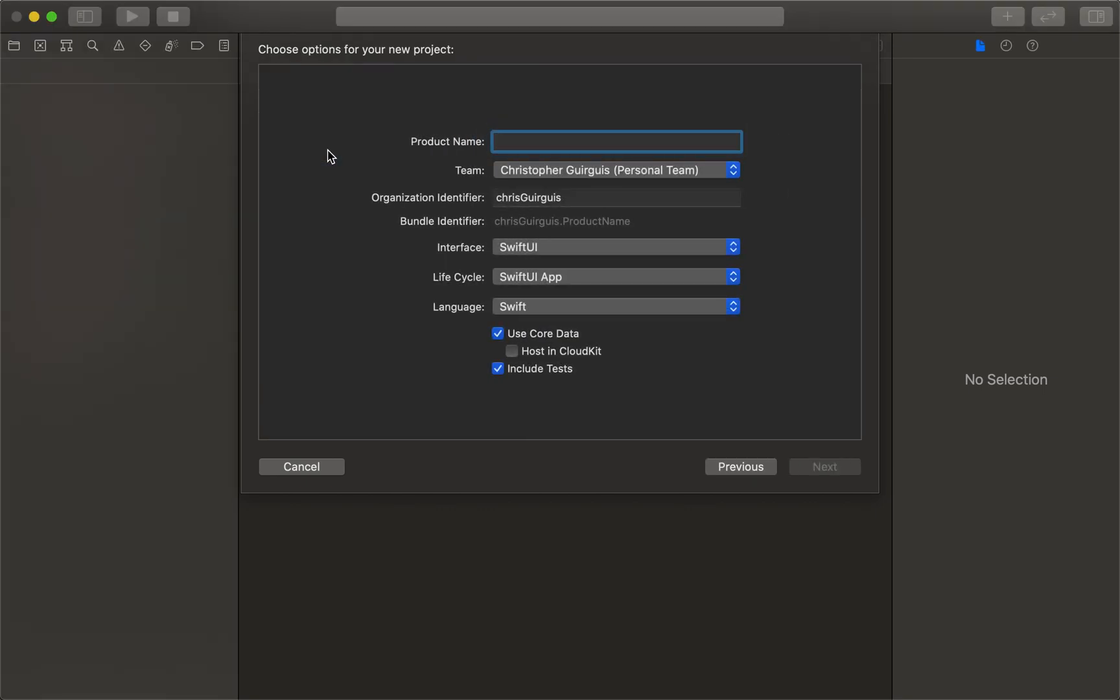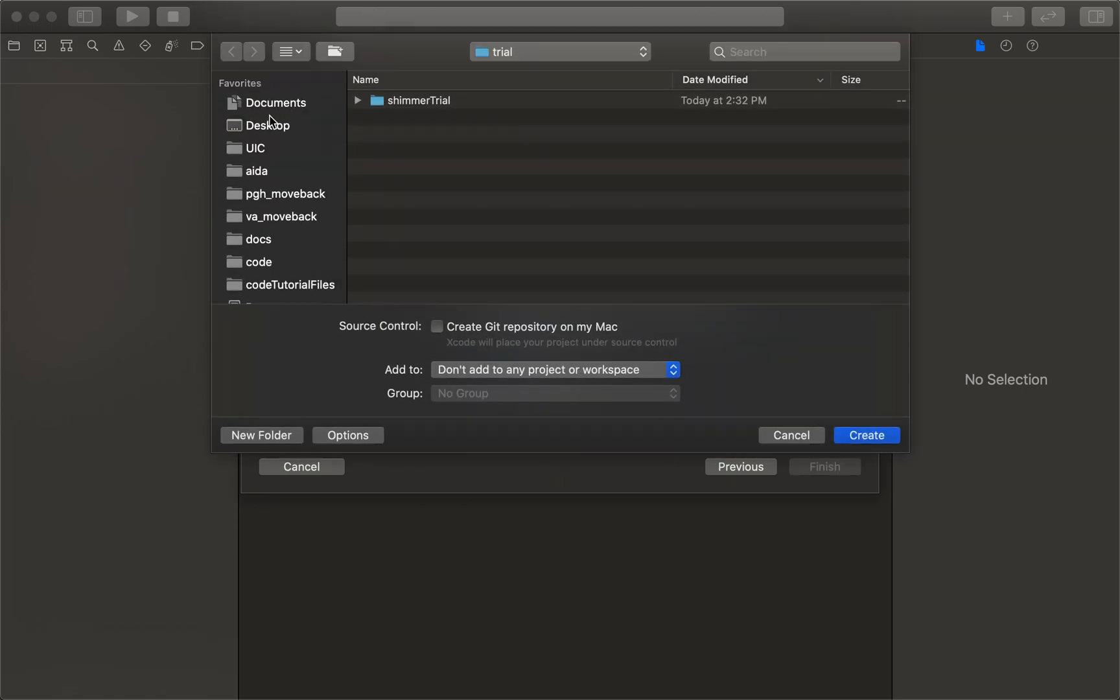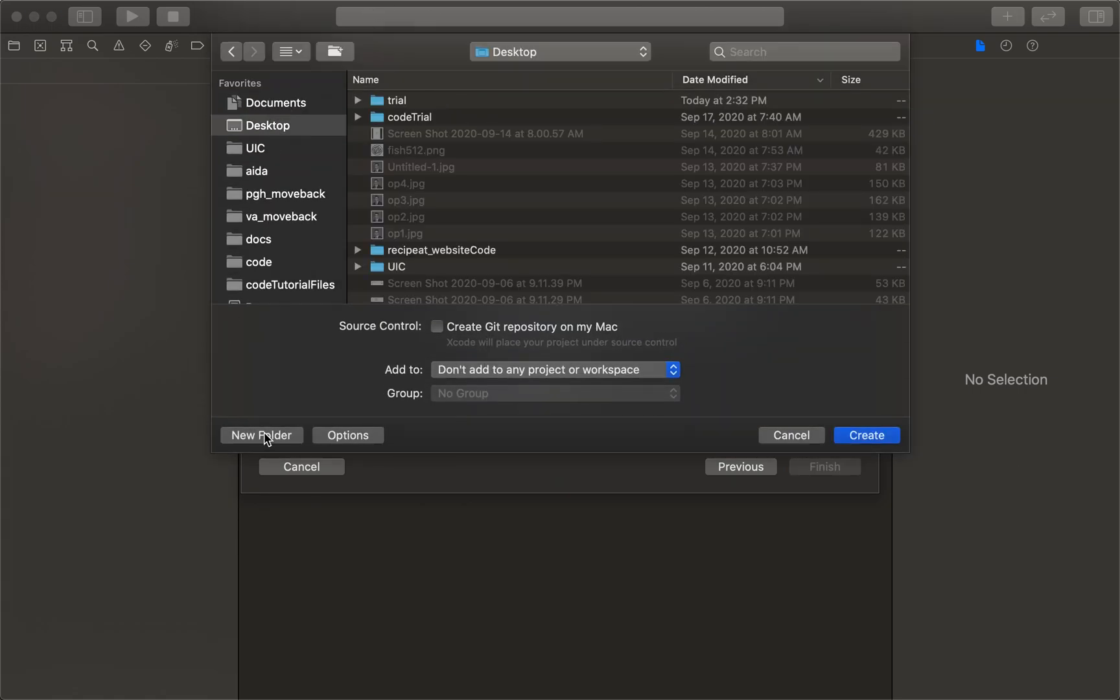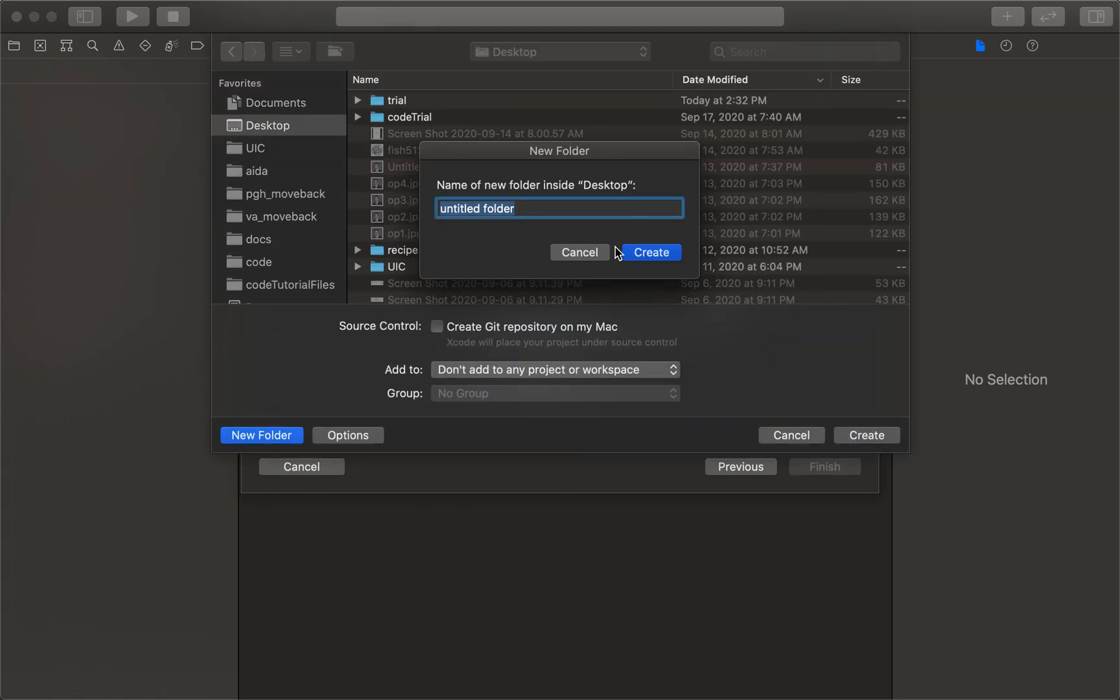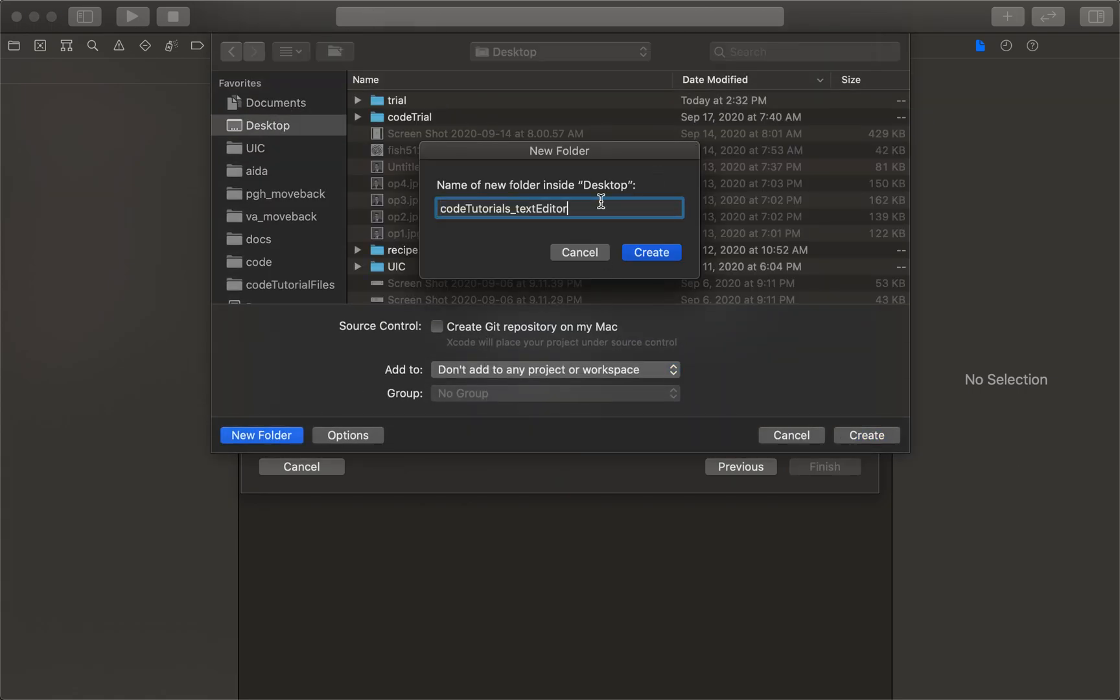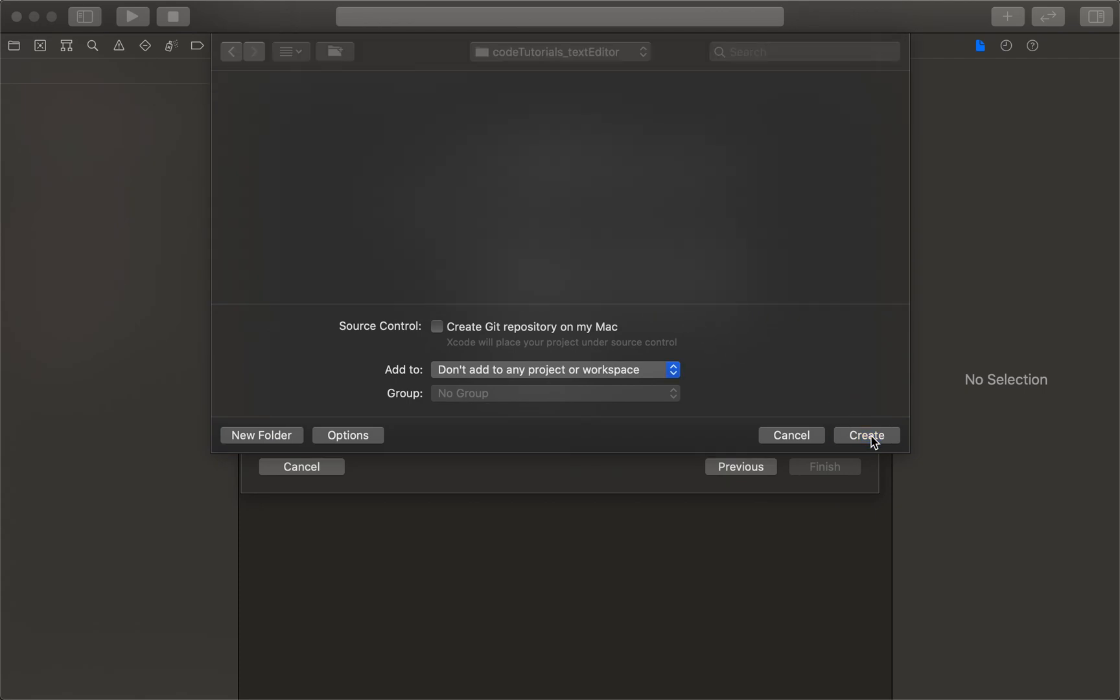We're going to start by creating an app. If you've opened up Xcode 12, you'll see that creating an app is a little bit different. What you get when you launch it is different than what you're used to. I'll start by naming this project Codetutorials underscore text editor, click next, go to my desktop, put it in a folder there, and create it.